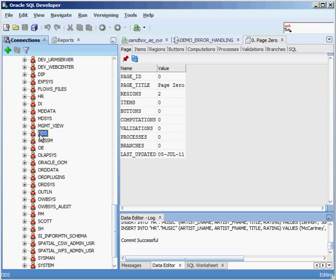ODS stands for the Oracle Directory Server. ODS_SM holds metrics that are associated with the directory server. The Oracle Directory Server is a piece of technology that allows you to have information on different nodes all over your system and to maintain information about the different users that are on your system.